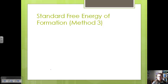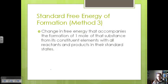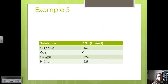The third method to find free energy is to use standard free energies of formation. The standard free energy is the change in free energy that accompanies the formation of one mole of a substance from its constituent elements with all reactants and products in their standard states. We take the sum of all products times their number of moles minus the sum of all reactants times their number of moles. Let's try an example.